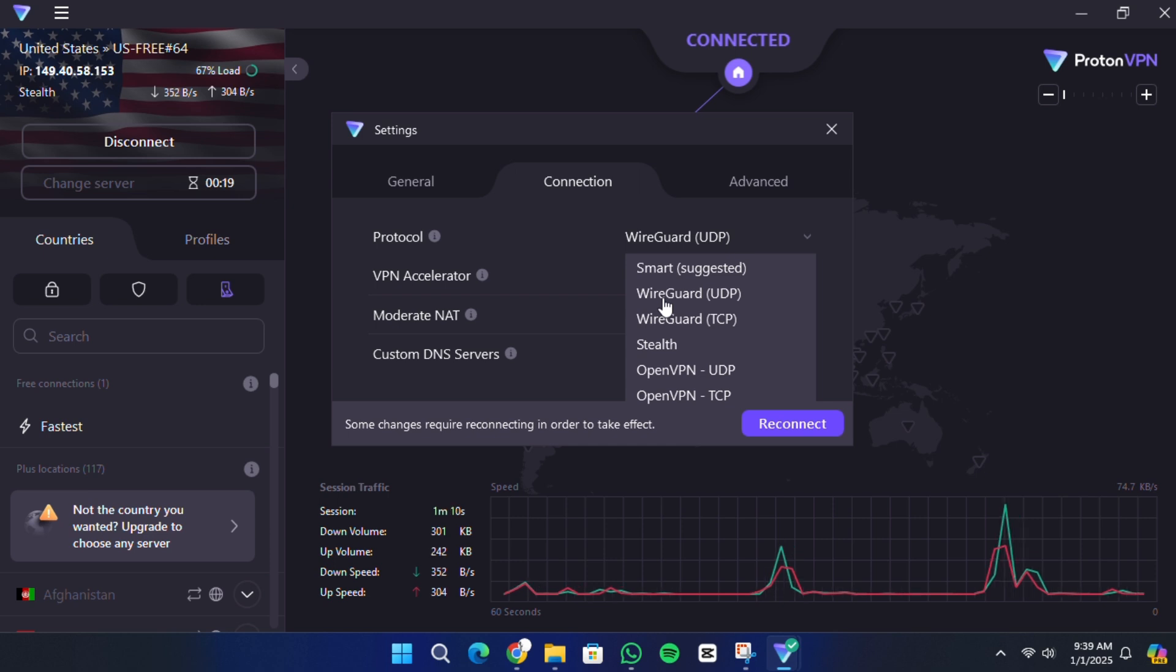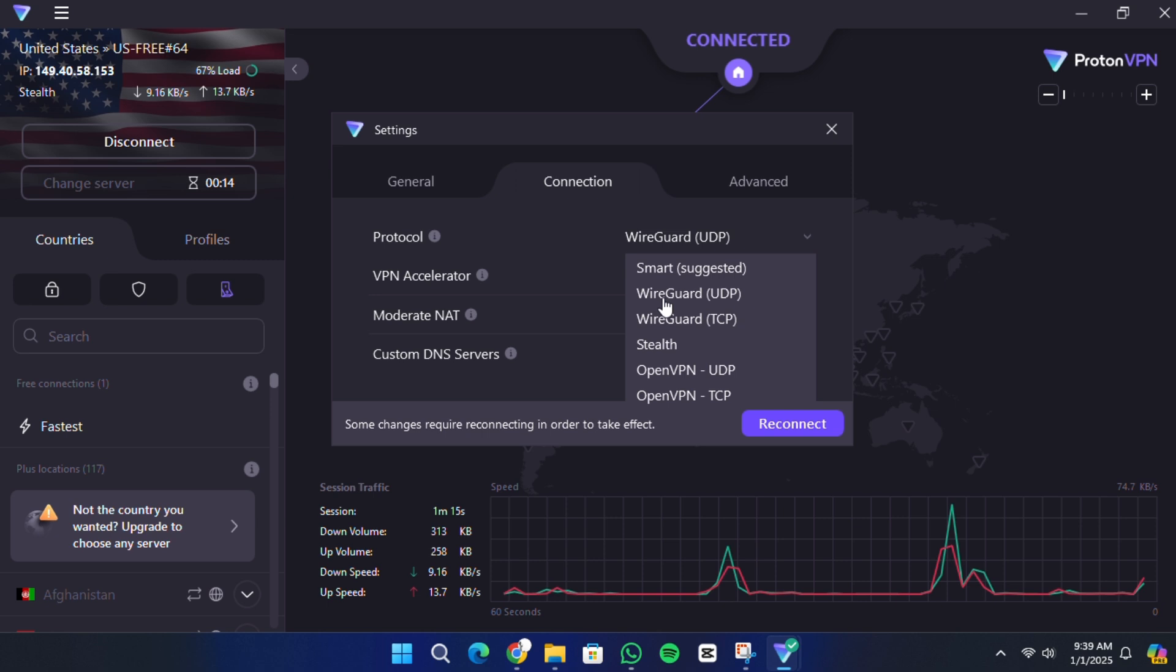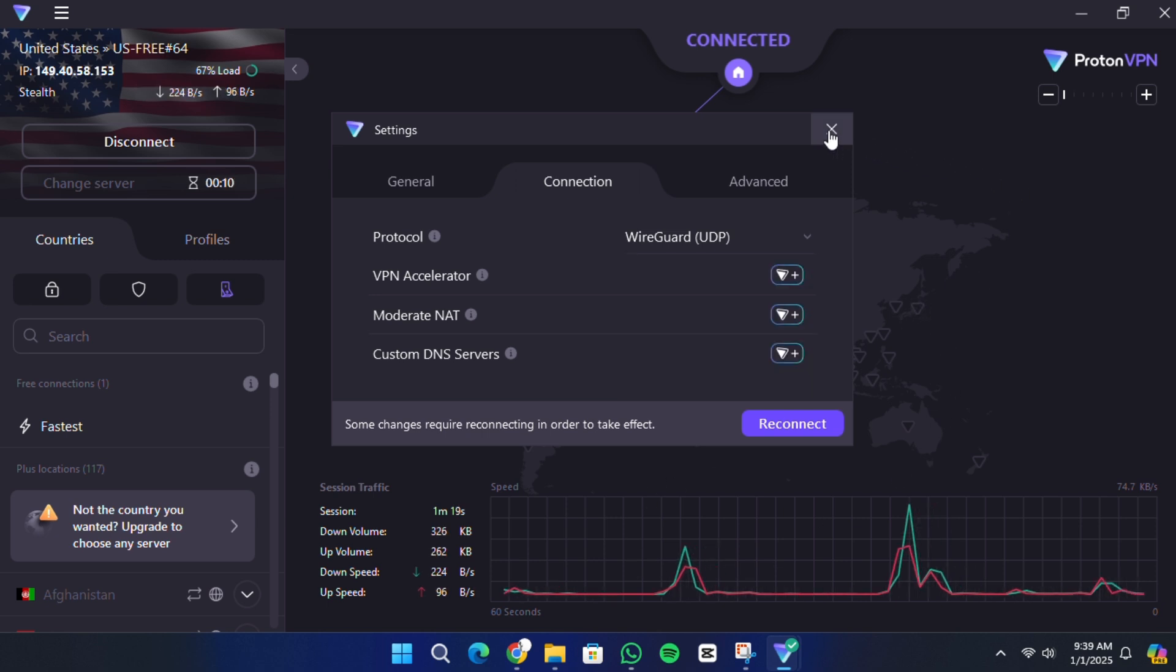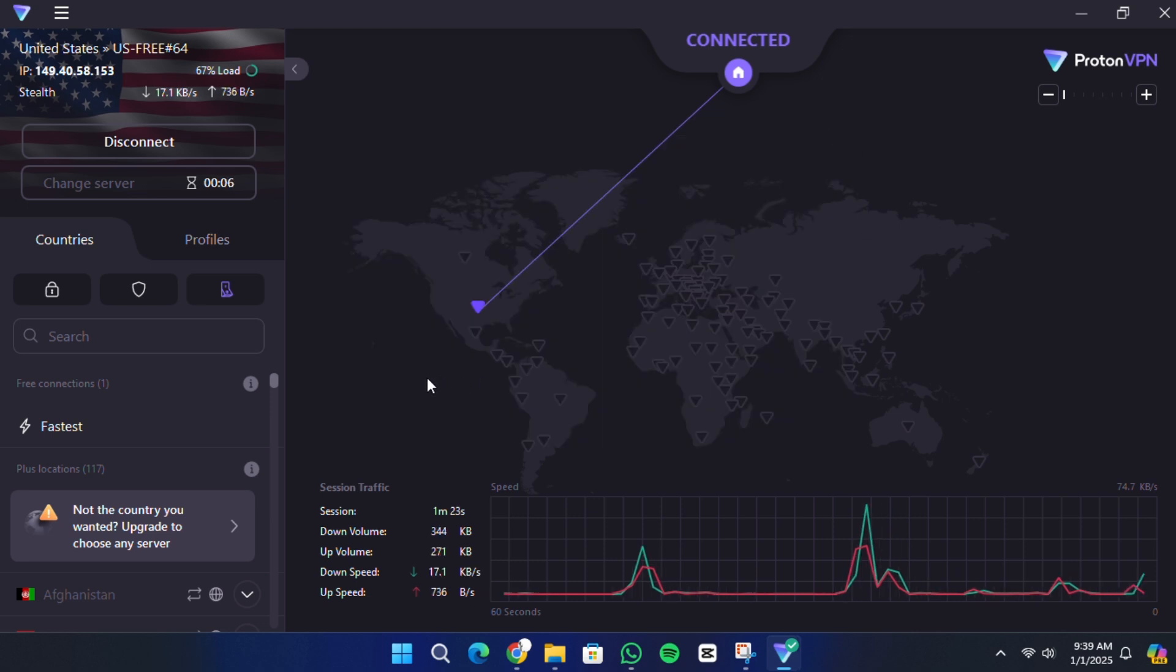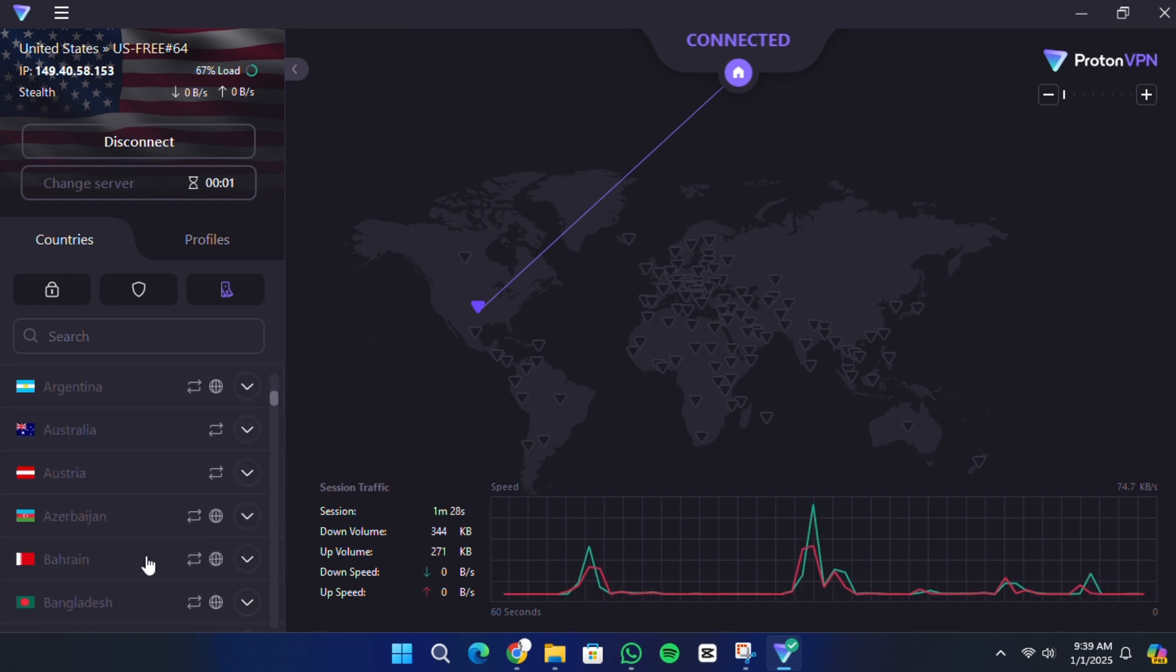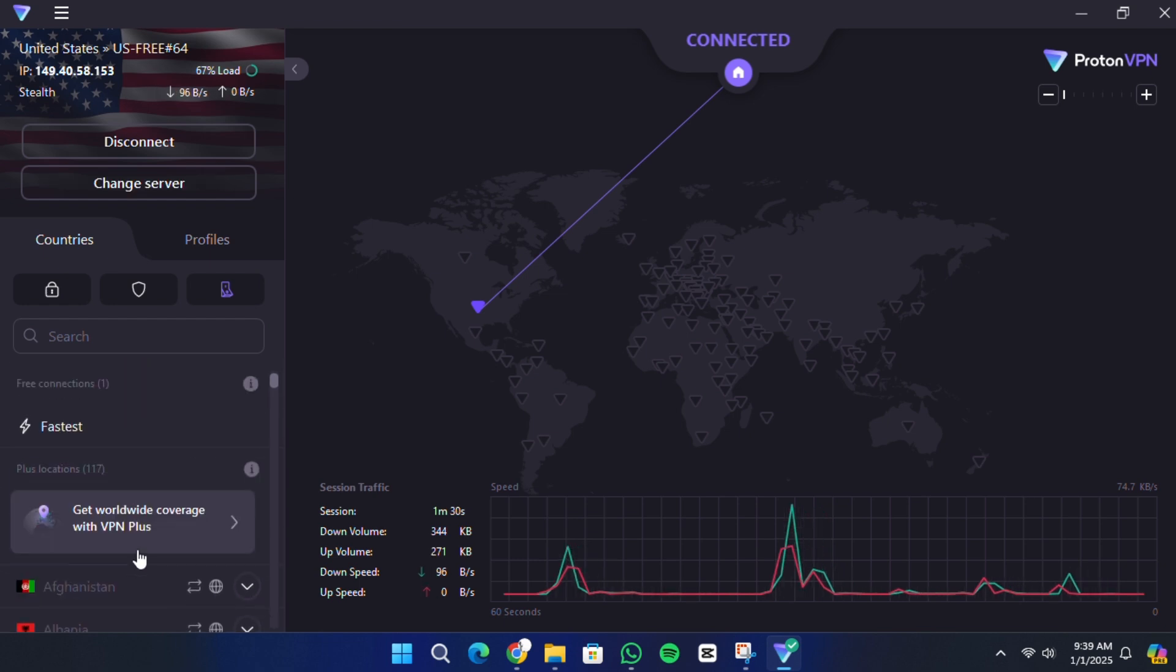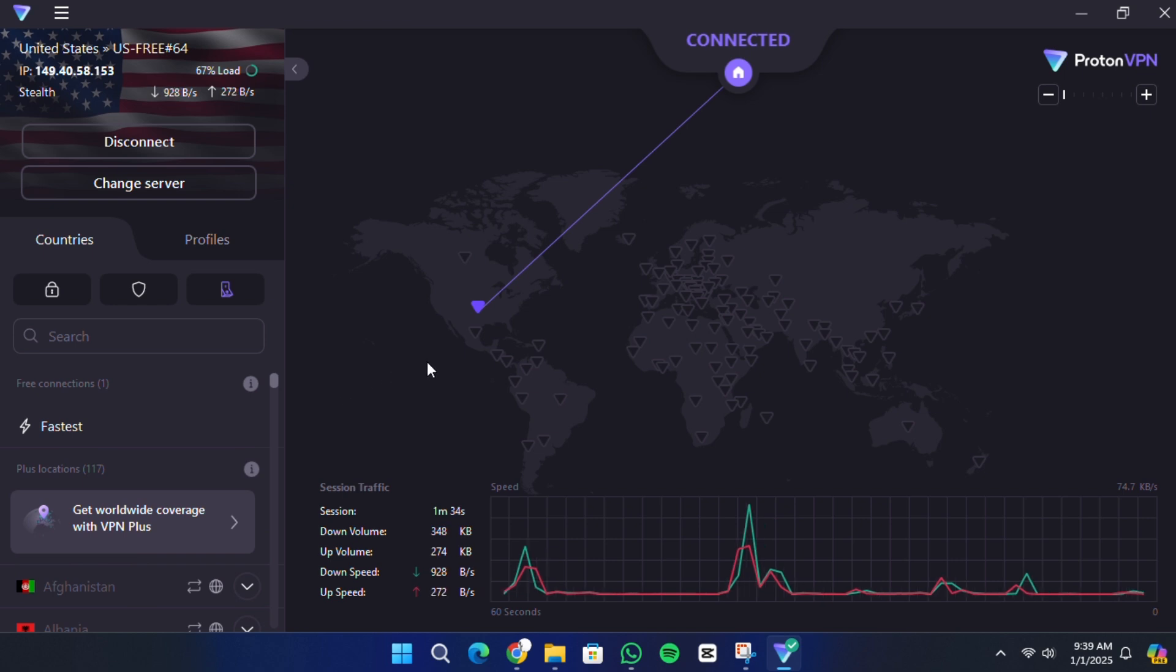While the free plan offers great features, upgrading to a premium plan unlocks additional benefits. The premium plan gives you access to more than 3,100 servers in 69 countries, the ability to unblock streaming services like Netflix, and features like malware and tracker blocking with NetShield. If you're interested, check out the link in the description for a discounted offer on the premium version.